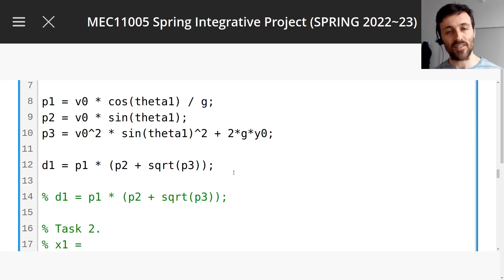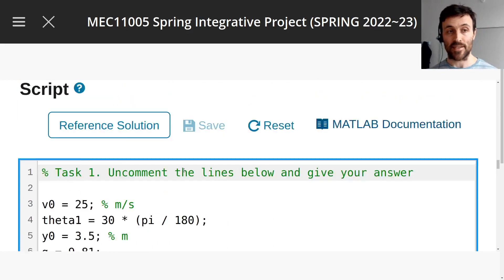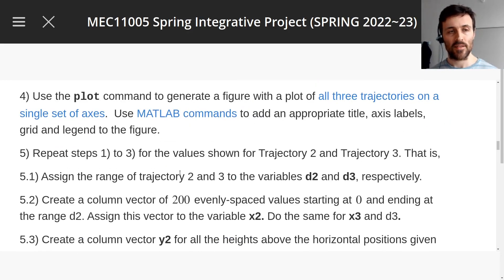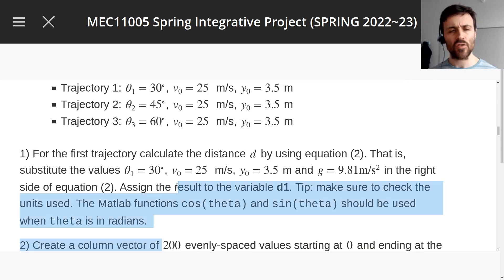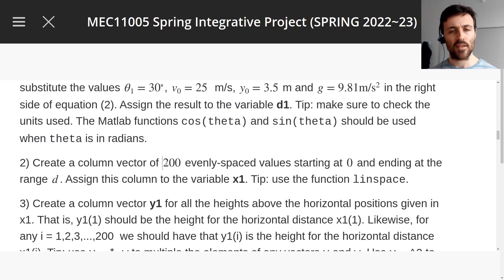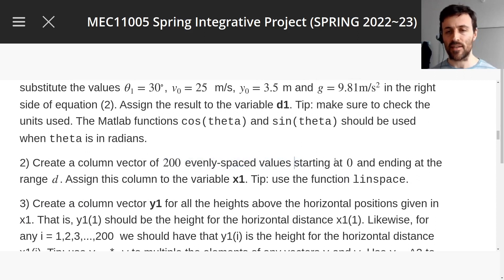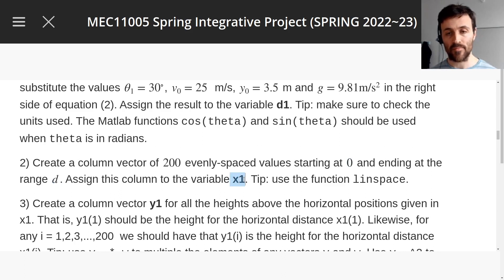Welcome back! Let's go on to task 2 of assignment 1. Task 2 is to create a column vector of 200 evenly spaced values — a vector with a lot of different values, starting at 0 and ending at the range d. You're going to assign this vector to the variable x1, and there's a tip to use the function linspace.